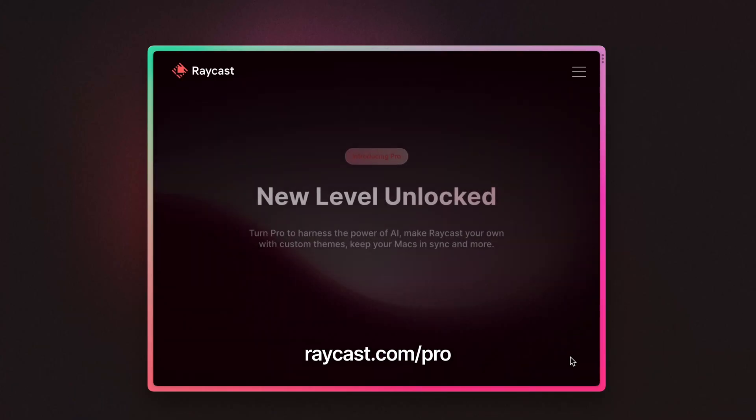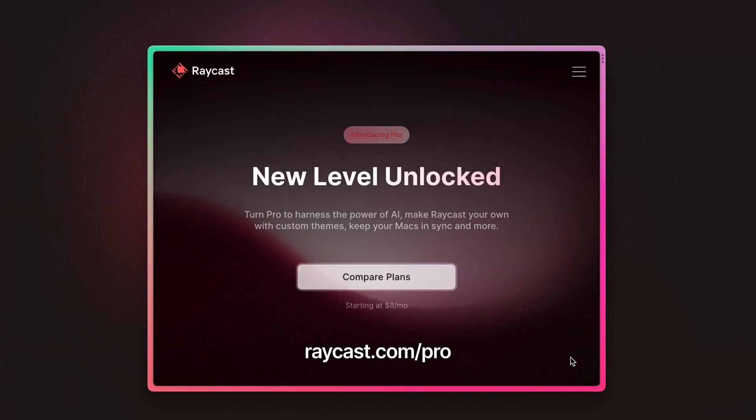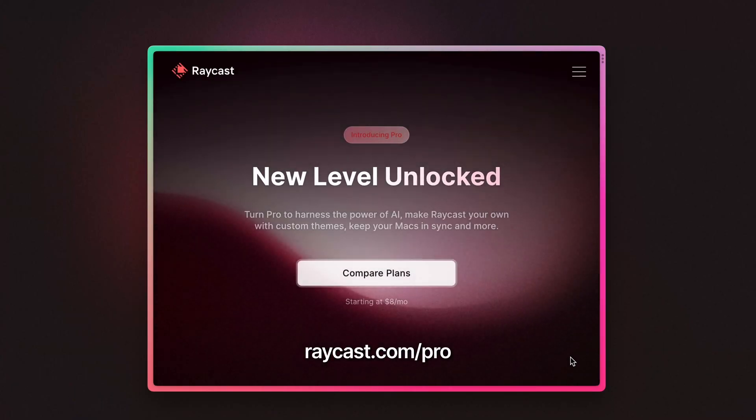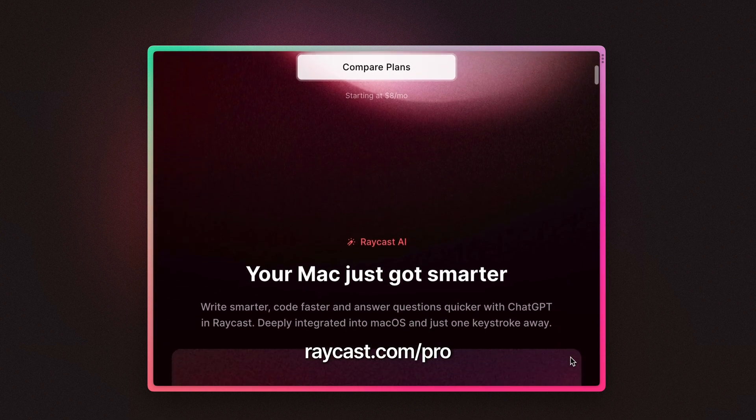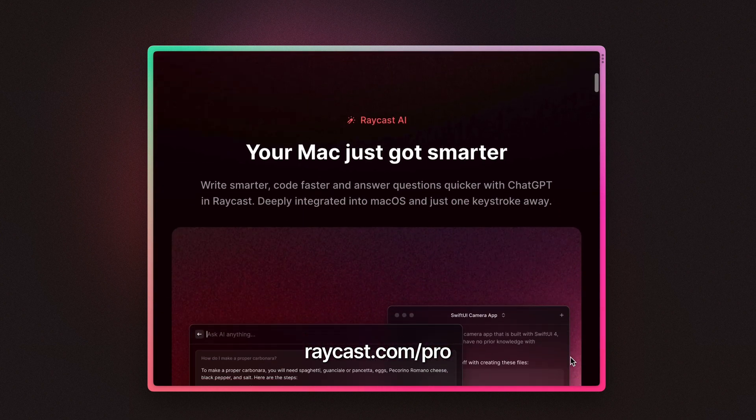What I don't speak though is Norwegian, but I've got the Raycast Translator command to help me with that. So today I'm going to show you everything that you can do with the Raycast Translator, which is exclusive to Raycast Pro subscribers.